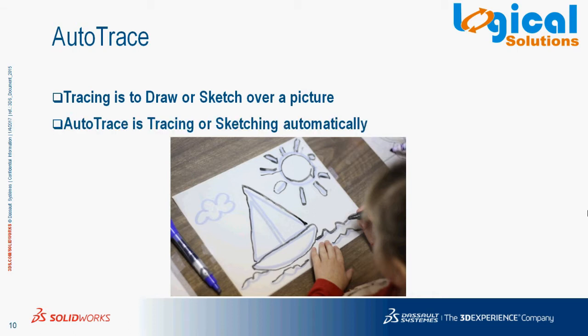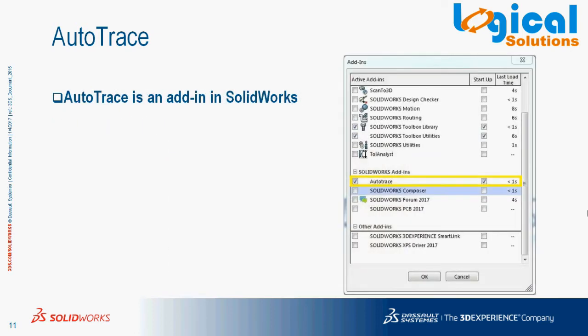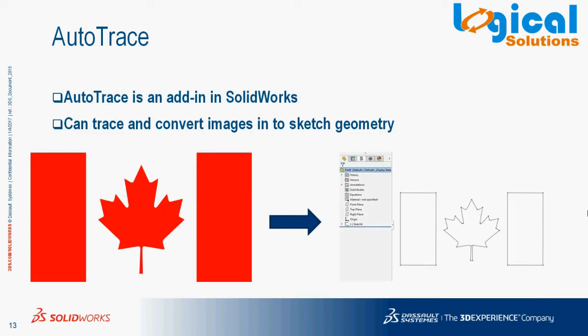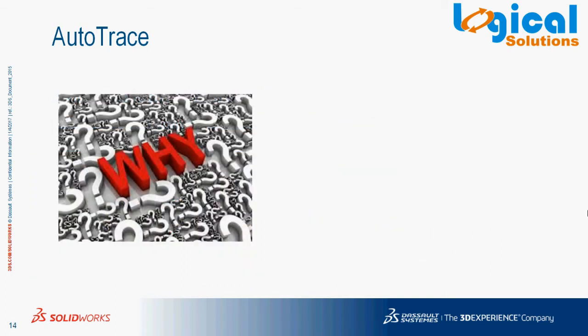So AutoTrace is nothing but tracing or sketching a picture or an image automatically using some tools. AutoTrace in SOLIDWORKS is an add-in with which we can trace or convert images into a sketch geometry.